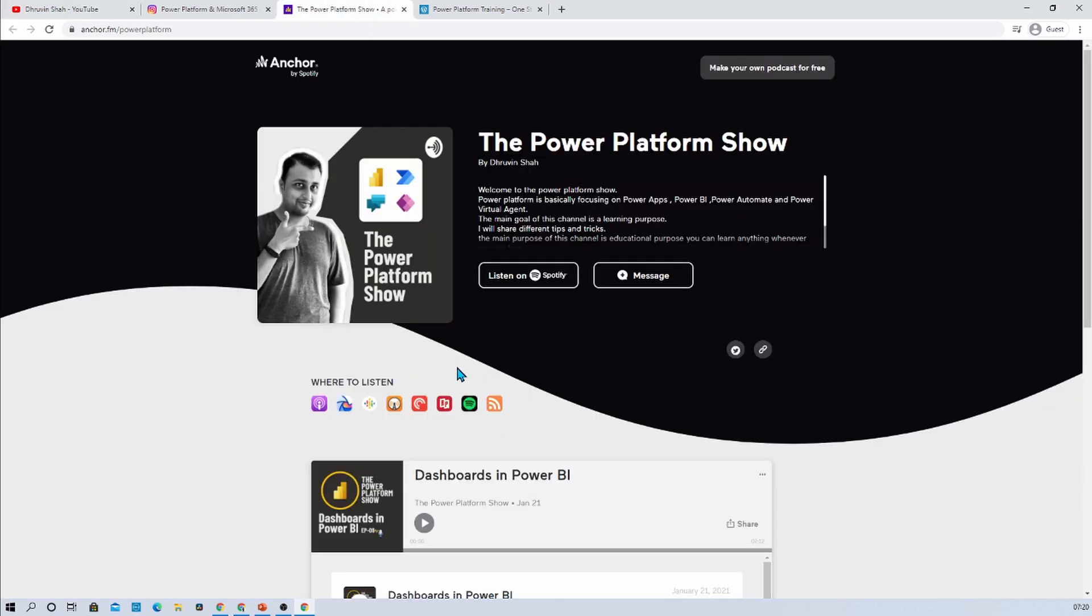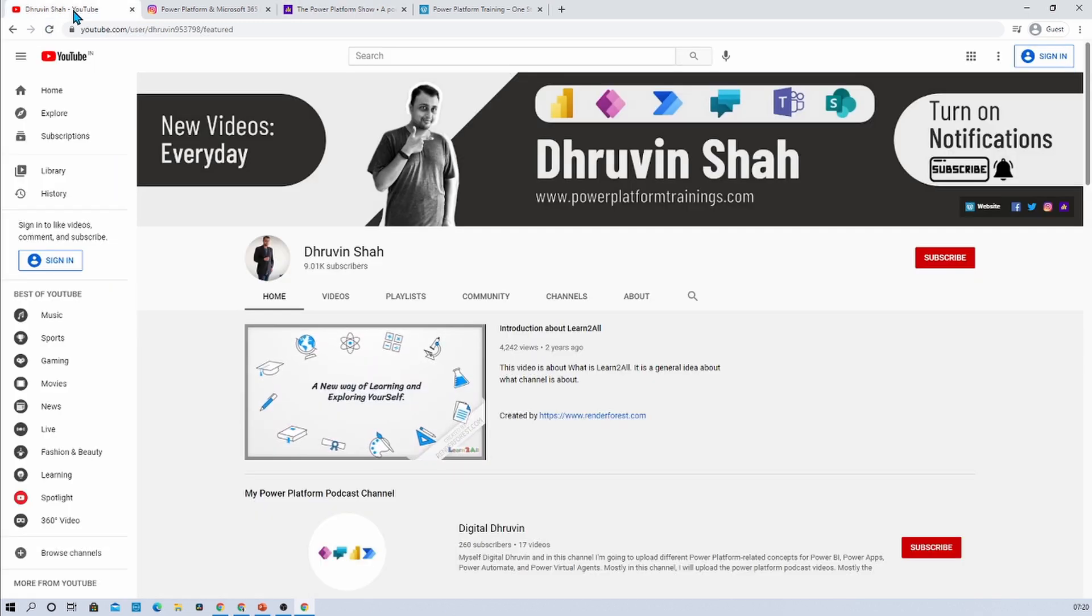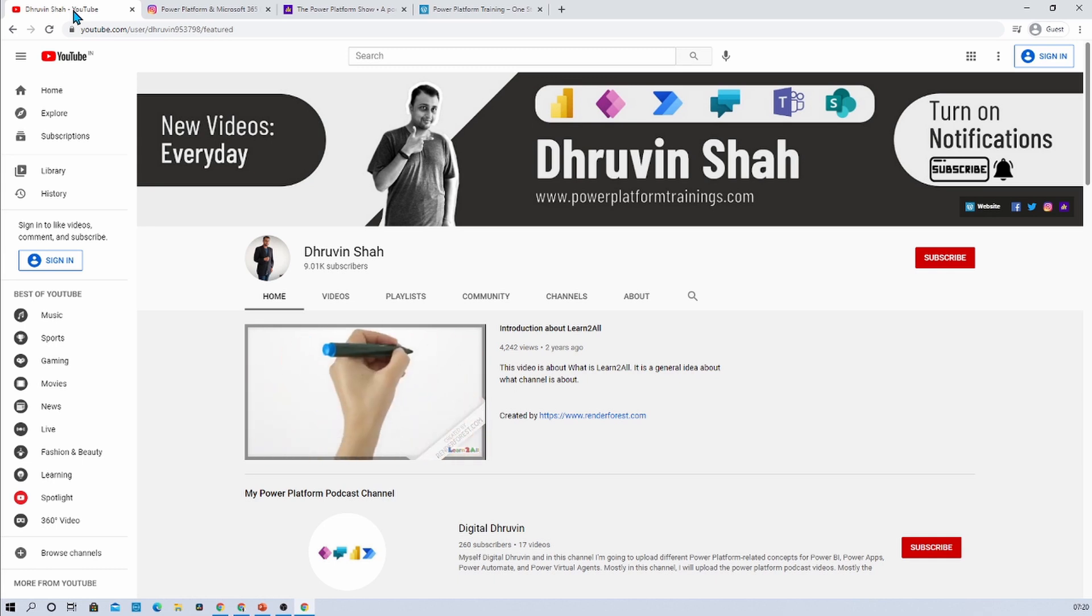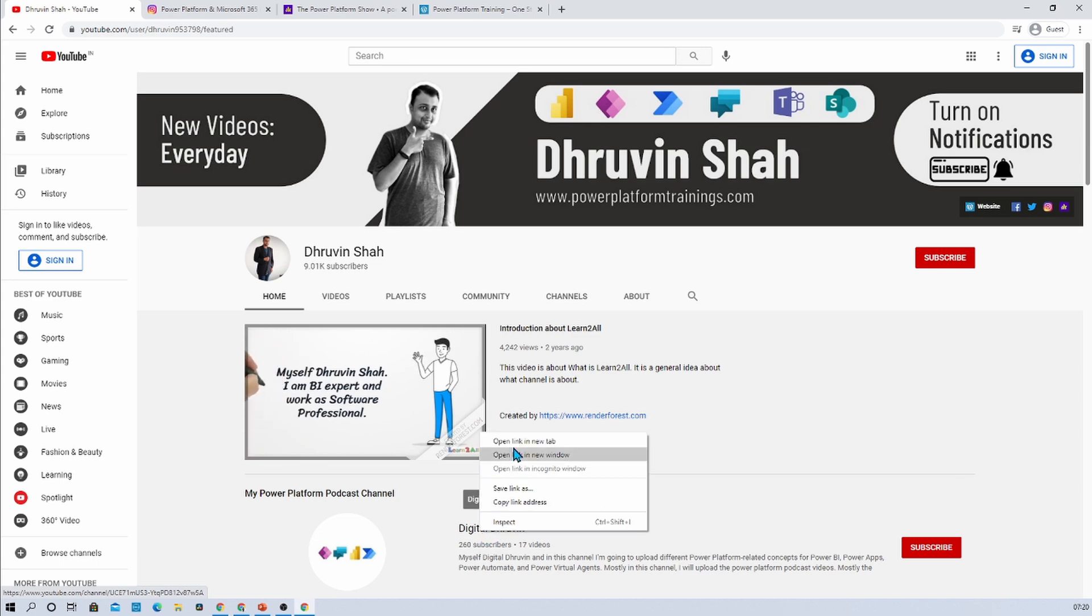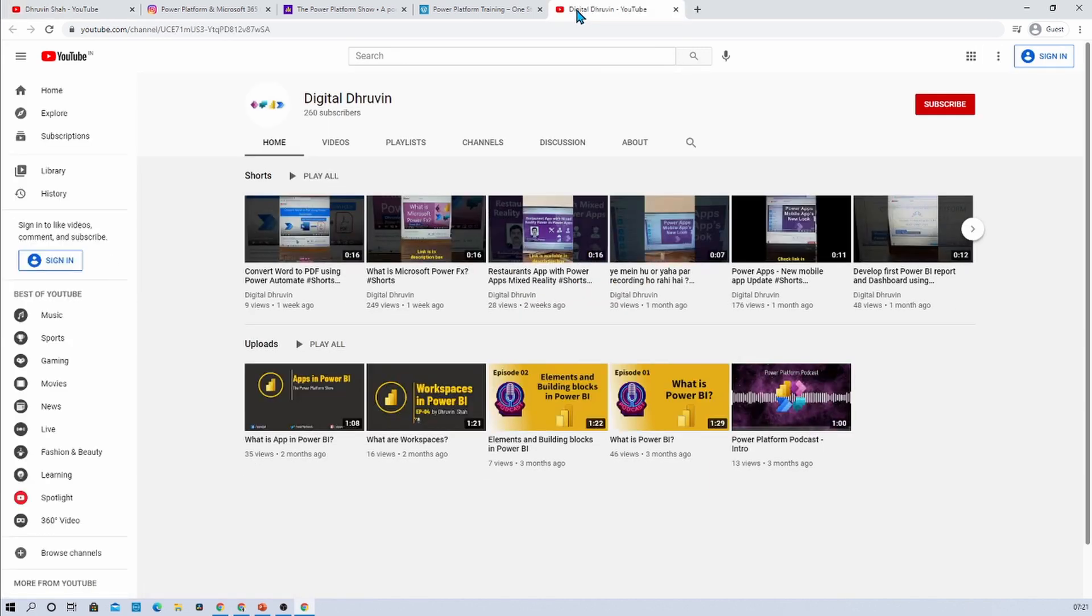Also if you are interested to listen to different Power Platform related podcasts, here is the podcast channel. You can listen to your favorite Power Platform podcast on your favorite podcast platform like Google Podcast, Apple Podcast, Spotify and much more. If you are interested in different short videos related to Power Platform, here is a separate channel called Digital Dhruveen. Subscribe and show your love over there as well.